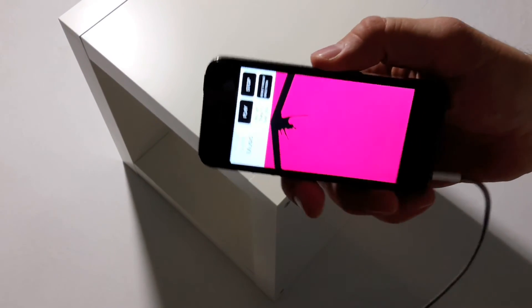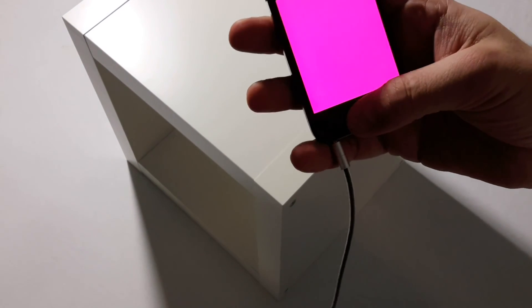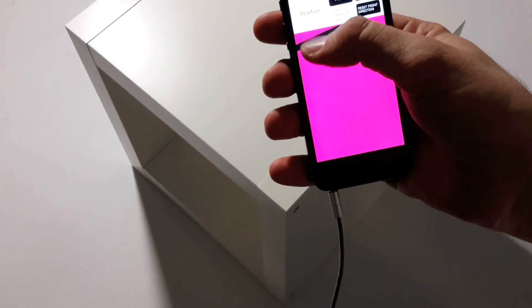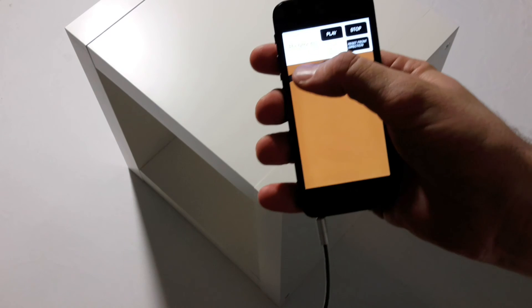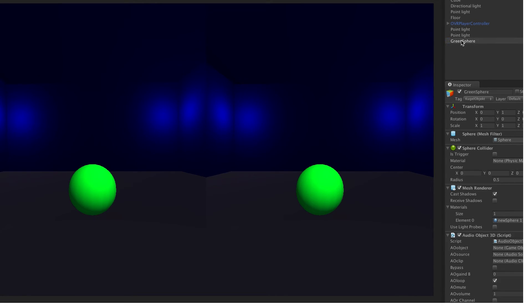This app is just explanatory — the engine can be implemented in any other application and any other coordinate input than the gyroscope we used here. For example, in Unity by simply dragging the plugin on any game object and putting an audio clip on it in any game or VR application.